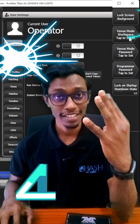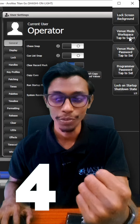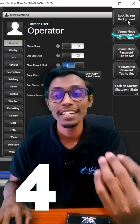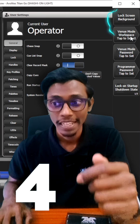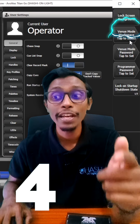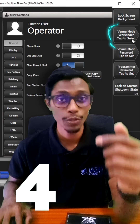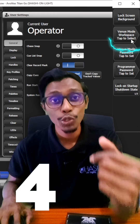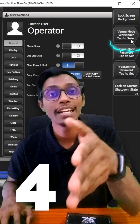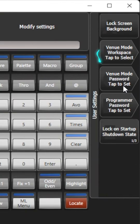Number 4 is lock screen menu. In here you can give a lock screen background. Next is venue mode workspace — you can select a workspace to show when your console is locked in venue mode.